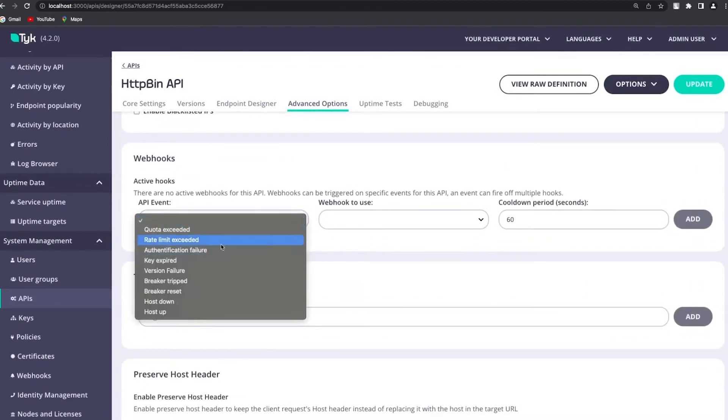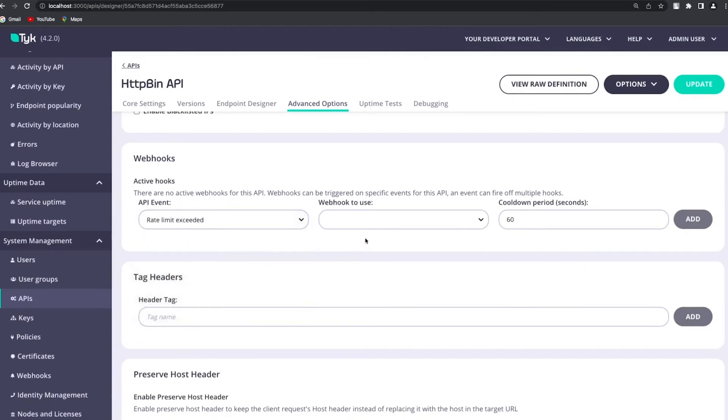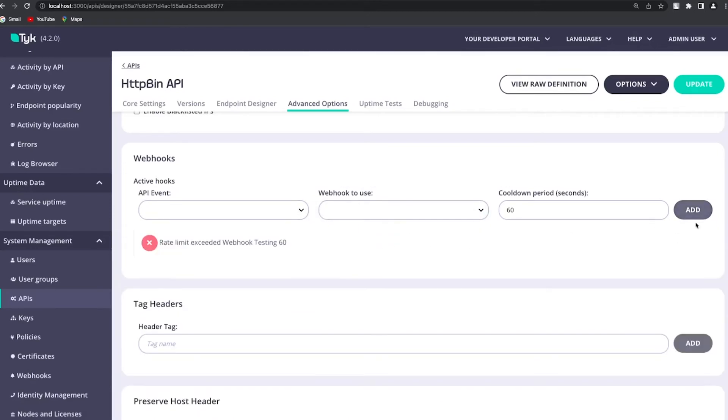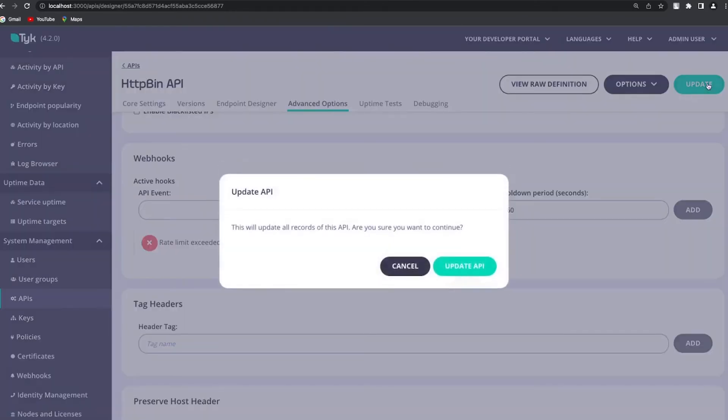We were talking about rate limiting but there are other things that you can select. So for now let's hit rate limiting and then the webhook testing that we just created and I'm going to click add and I'm going to update it.